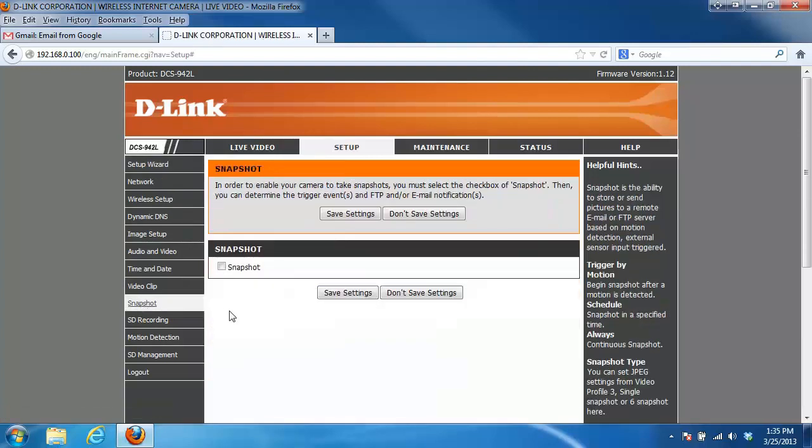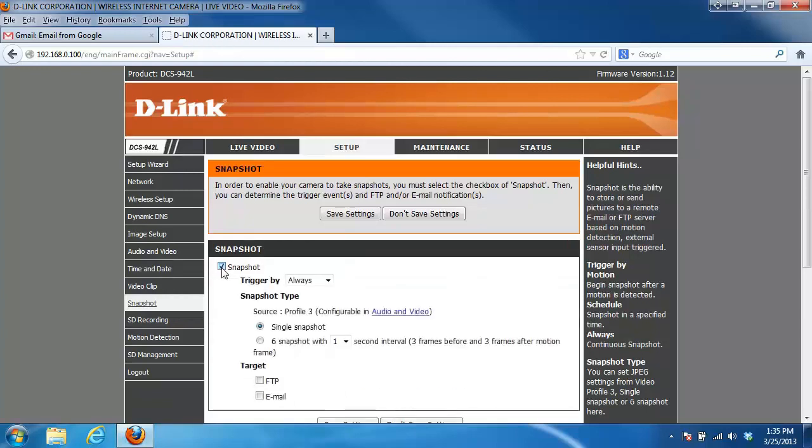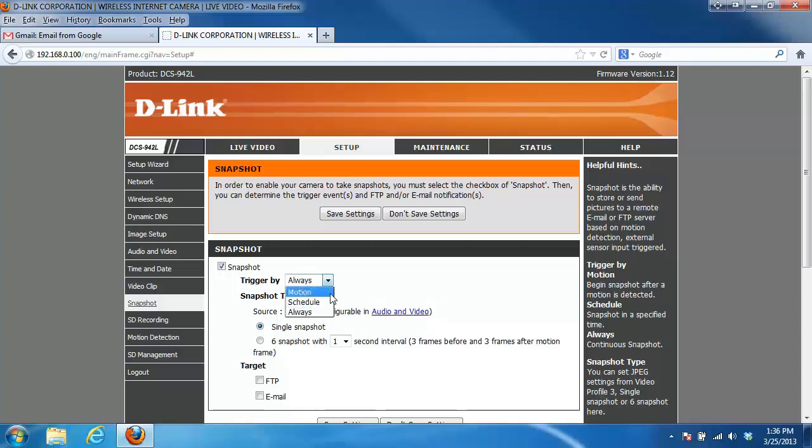Now we have a couple other options here. The first one being 'triggered by,' so here we can configure when the emails are going to be sent. The options available are motion, schedule, or always. If you have motion detection setup you can configure the camera to only send you images when motion is detected. You can do it on a schedule, certain days of the week, or just have it always do it. In this example we're going to go with always.